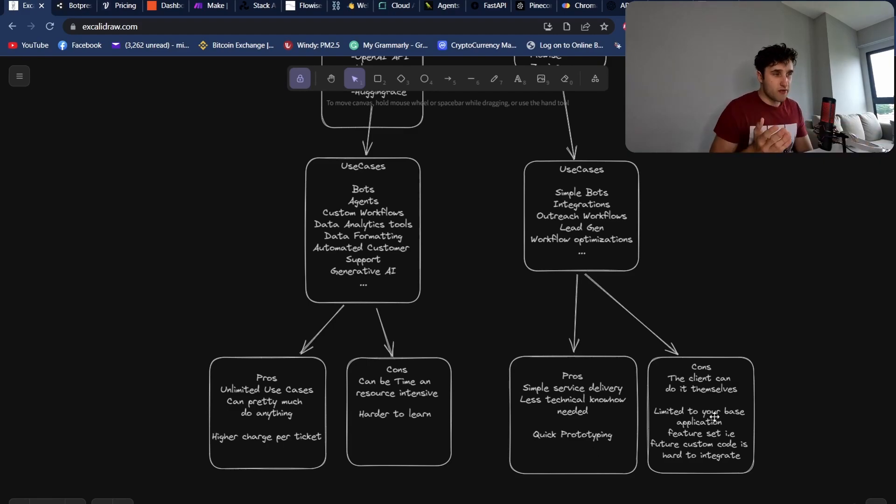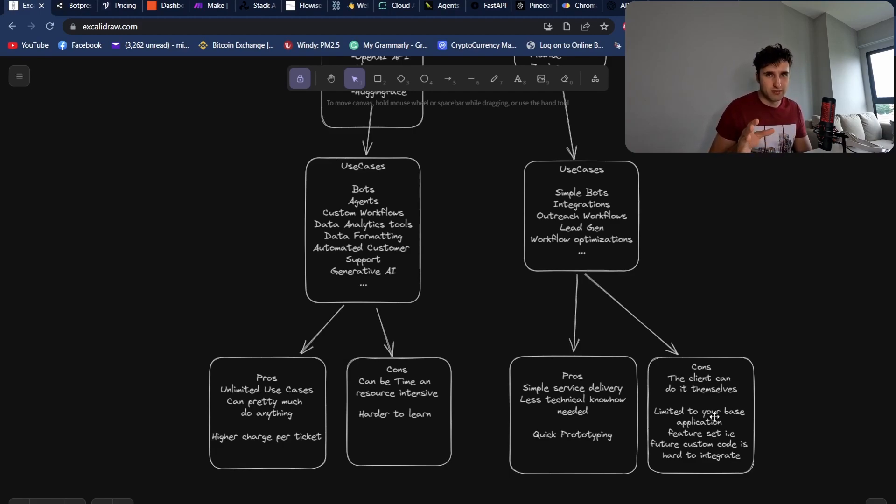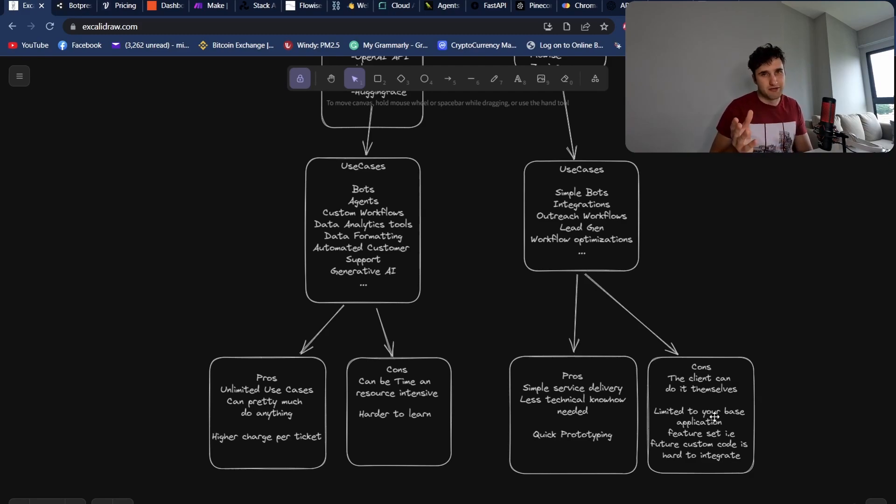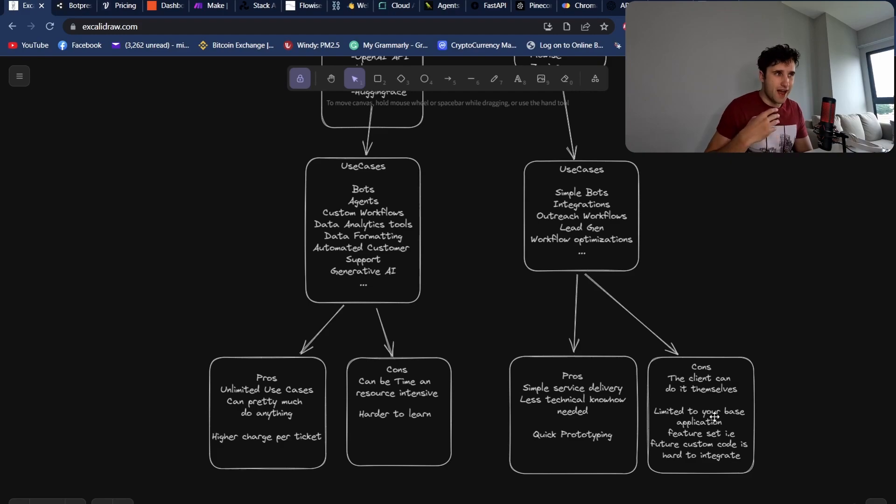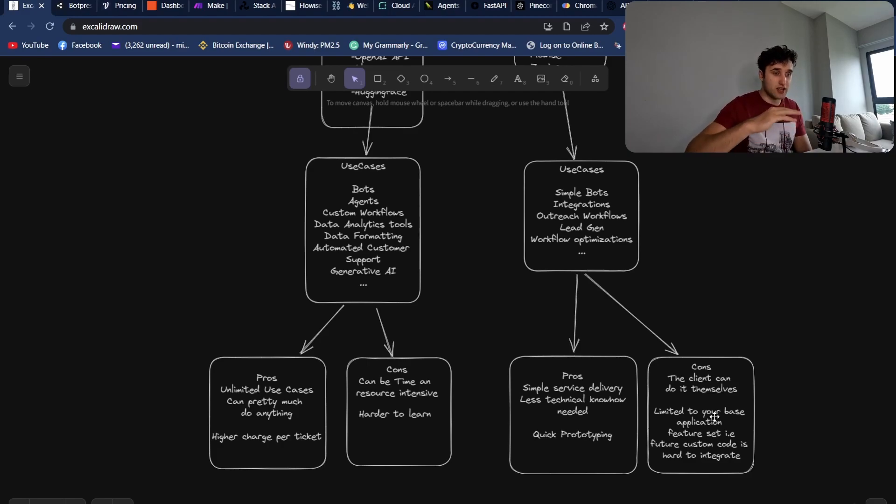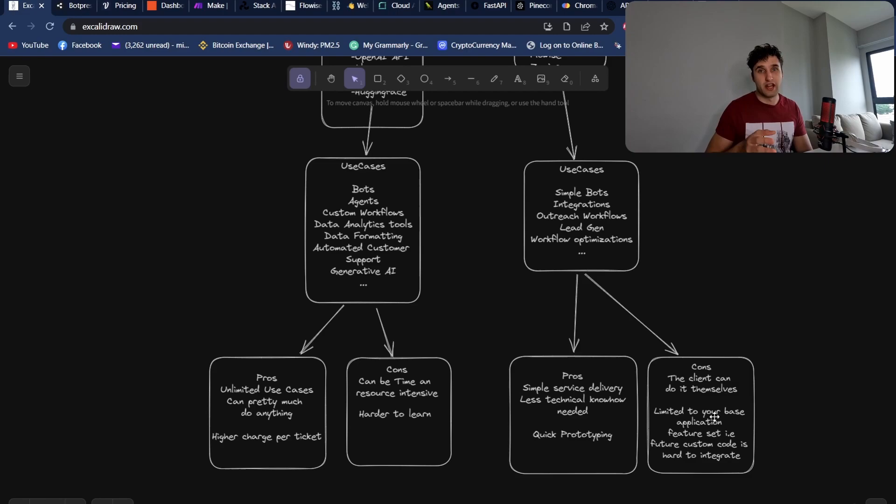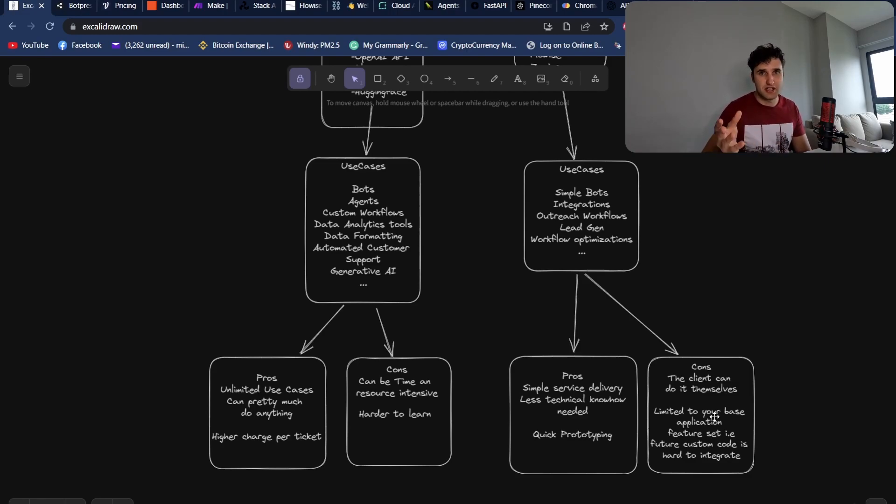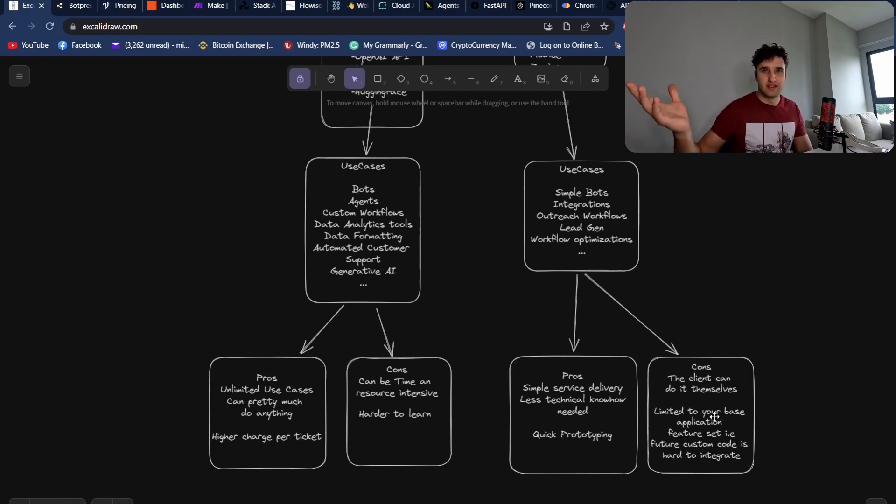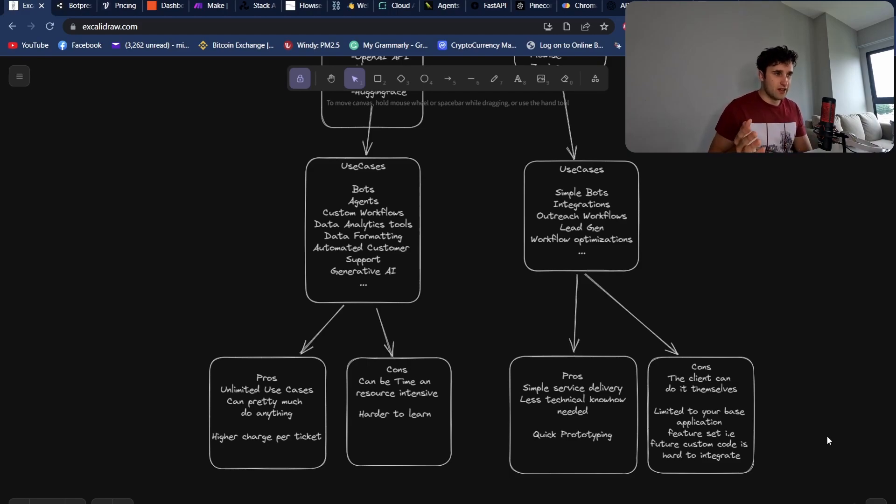The cons really is the client can do this themselves. I mean, anybody can really go onto Botpress and get up to speed super quickly. Anyone can really create a Zapier. You need to watch a five-minute YouTube video and then you can pretty much create anything on Zapier. So this is why you have to, unless you're really good at marketing, charge a much lower ticket per item. Because at the end of the day, what you're actually selling is not the product. You're just selling your knowledge, your ability to use Botpress way quicker than the customer can.